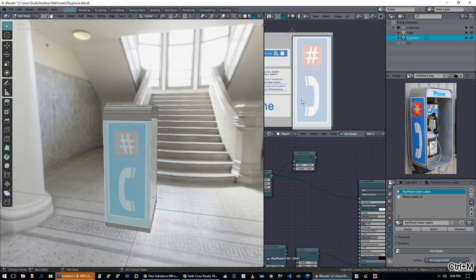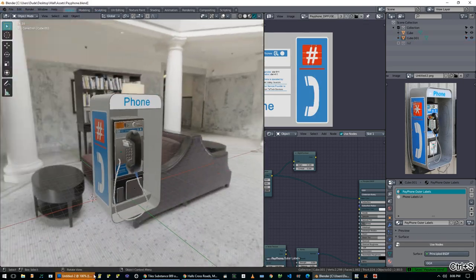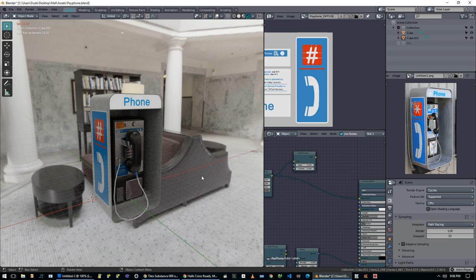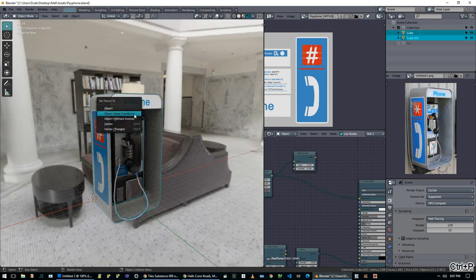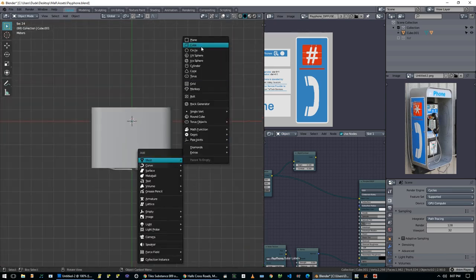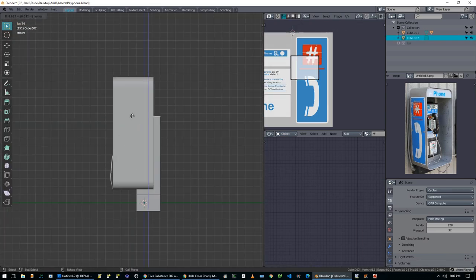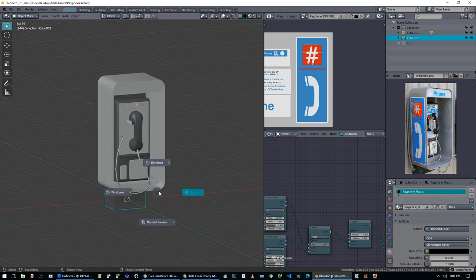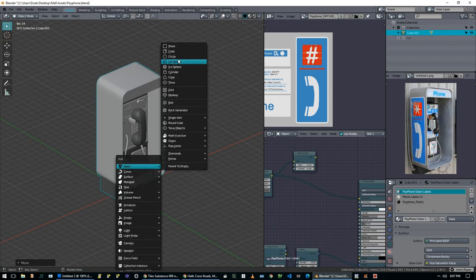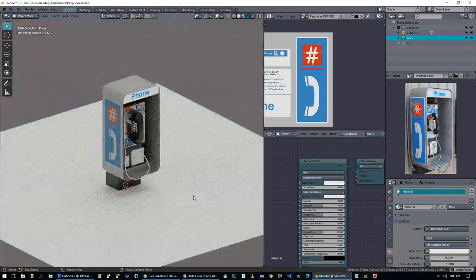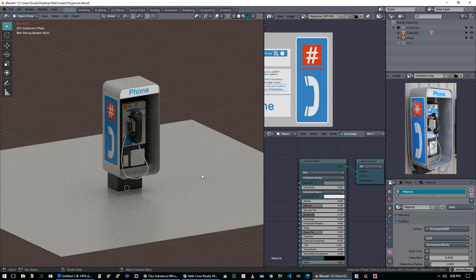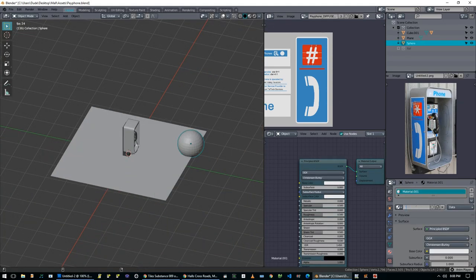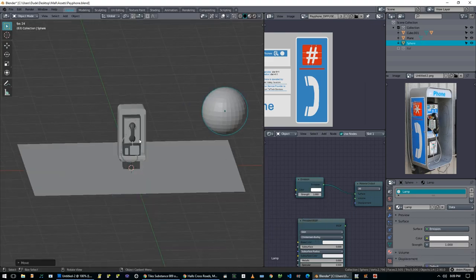So whenever people are worried about learning UV unwrapping or whatever, I always just want to tell them, start with project from view. That's by far the easiest to pick up. And then from there, you could make surprisingly good models with project from view. And then from there, you can work on other techniques using seams and the different other UV unwrapping options. But for now, like a model like this, I'm not going to do any more work than I have to do. So I'll just do project from view for this. And I should also mention that before this gets into a game engine, I will do a proper unwrap for the PBR textures. But because I'm not doing that today, and I just want to get the model done, I'm not doing that.